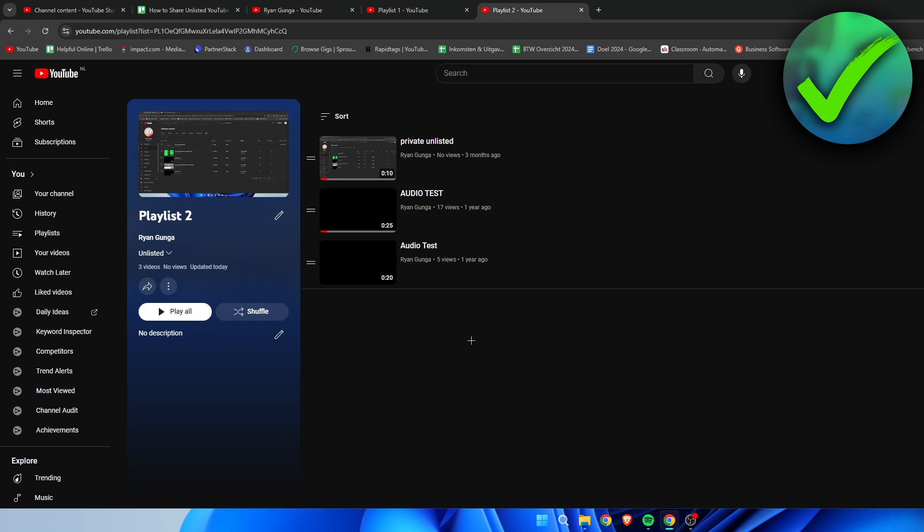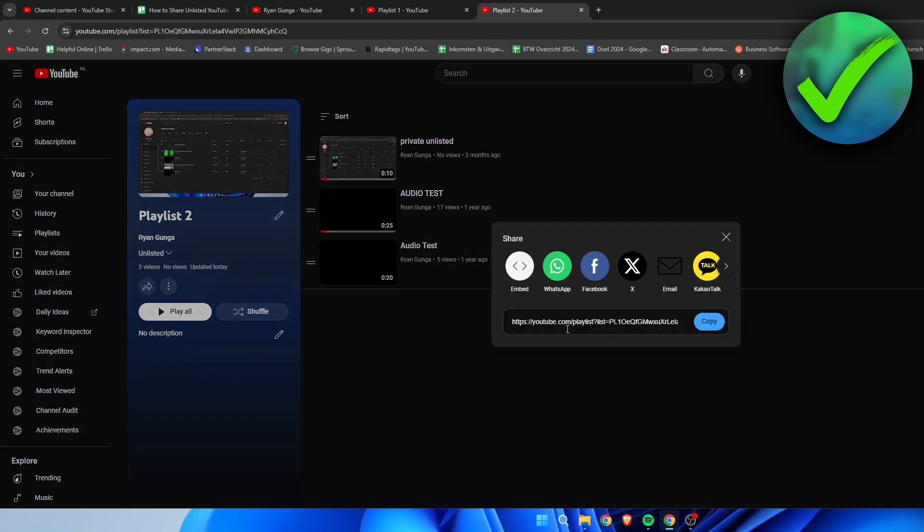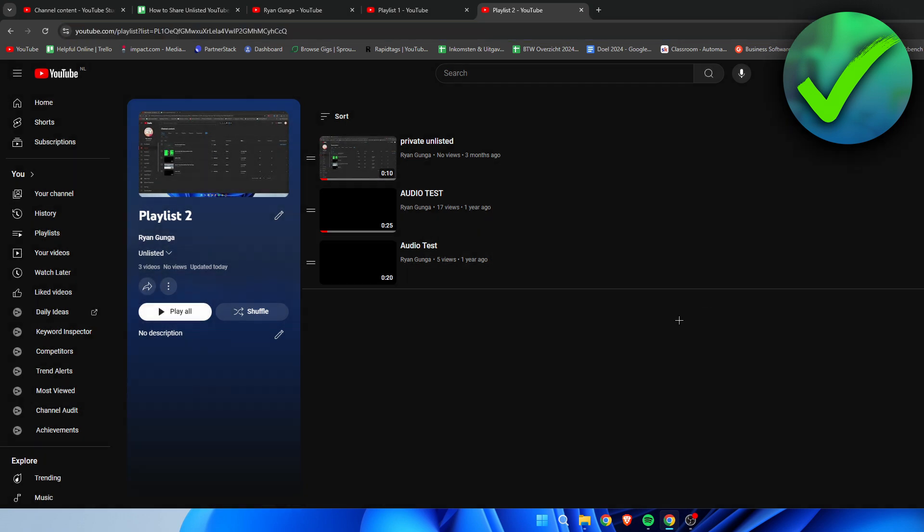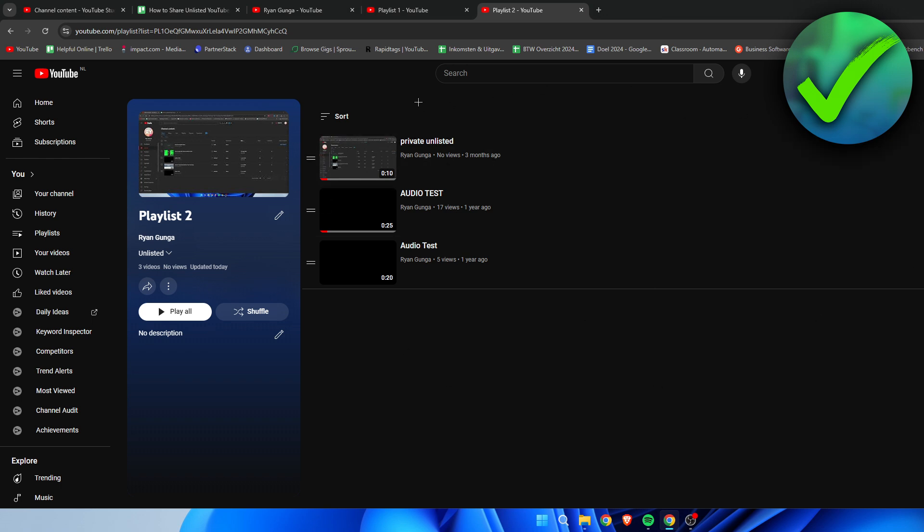Then you can just simply copy the link again or click on the share button and share it to anybody, and then they will be able to see all your videos inside of the playlist. So that is pretty much it - that is how to share unlisted YouTube playlists.